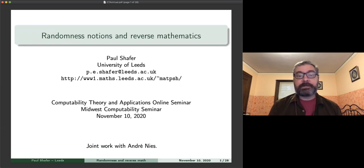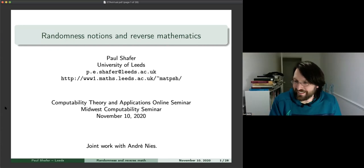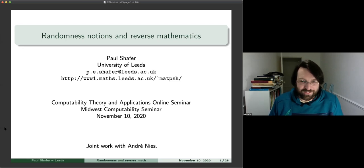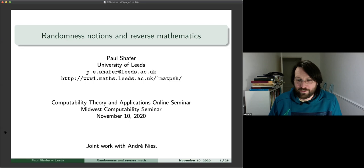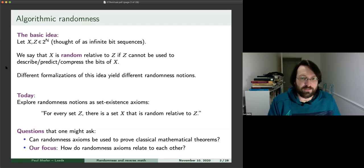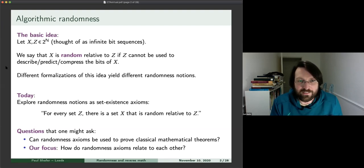For Paul Schaefer to give us a talk on randomness notions and reverse mathematics. Thank you very much. It's great to be here, and thanks so much to the organizers for inviting me. These have all been very great talks, and I hope this one is okay too. So this is joint work with Andre Neiss.